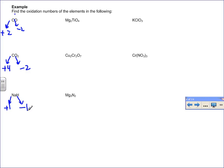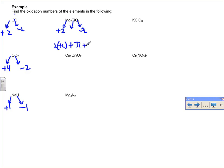For the magnesium titanium oxide compound, the rules tell us magnesium is plus two and oxygen is minus two. Each magnesium has an oxidation state of plus two. To find titanium's oxidation state, we set up: two magnesiums at plus two, plus titanium, plus four oxygens each at negative two, all equal to zero. Solving this, titanium must have an oxidation state of plus four in this compound.